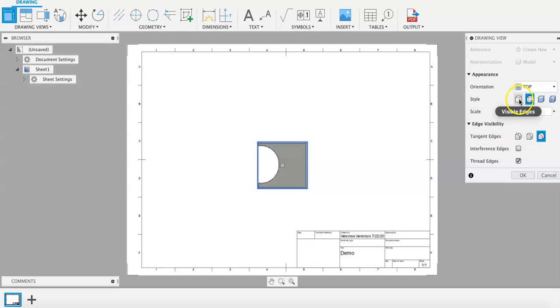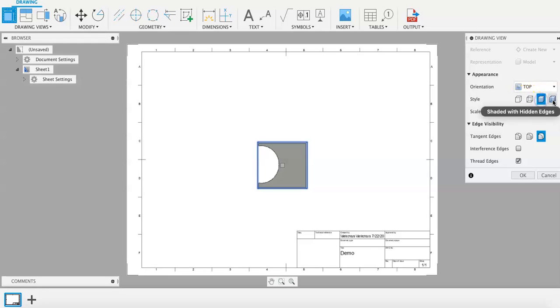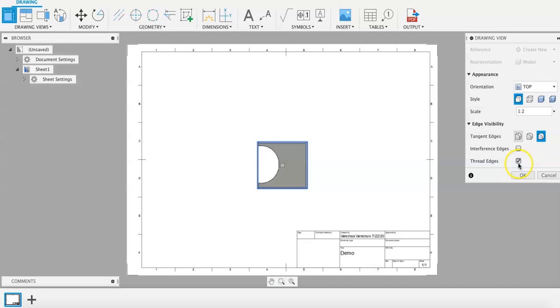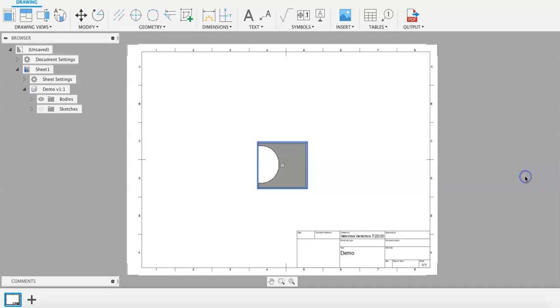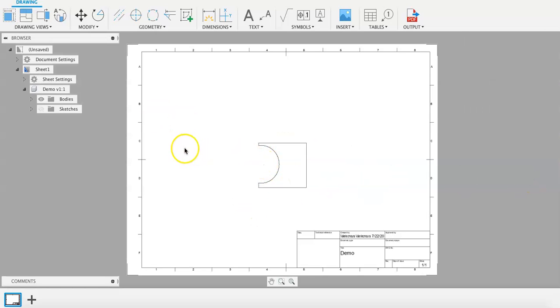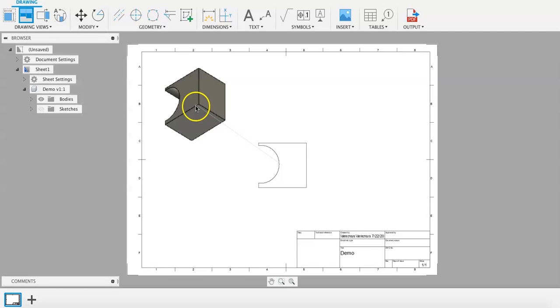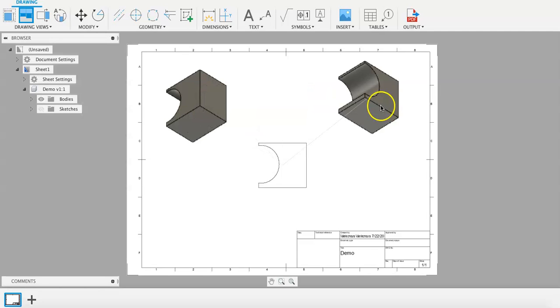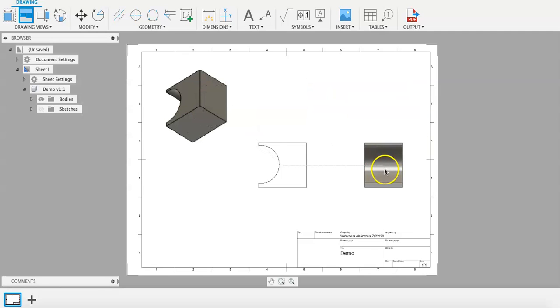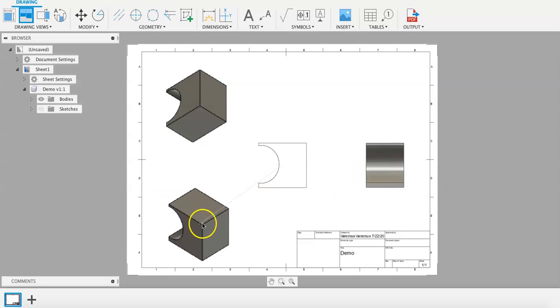You can also change these different settings to adjust how the drawing is going to be portrayed. By clicking on Projected View, from the base view, we can do different top views and isometric views from multiple sides.